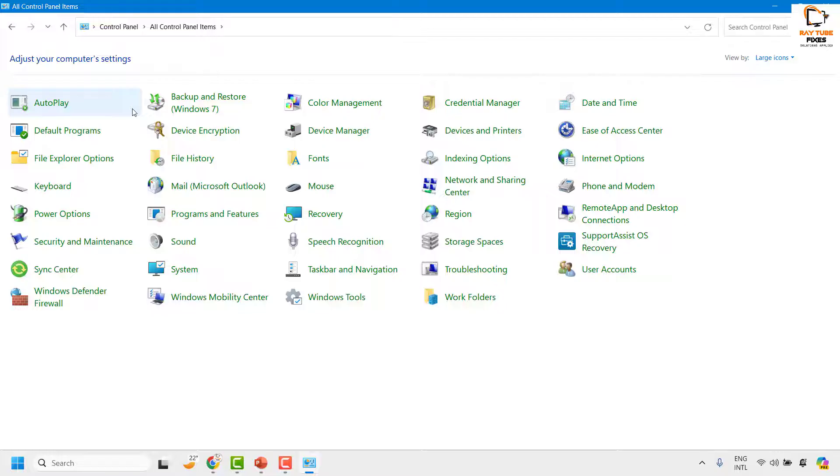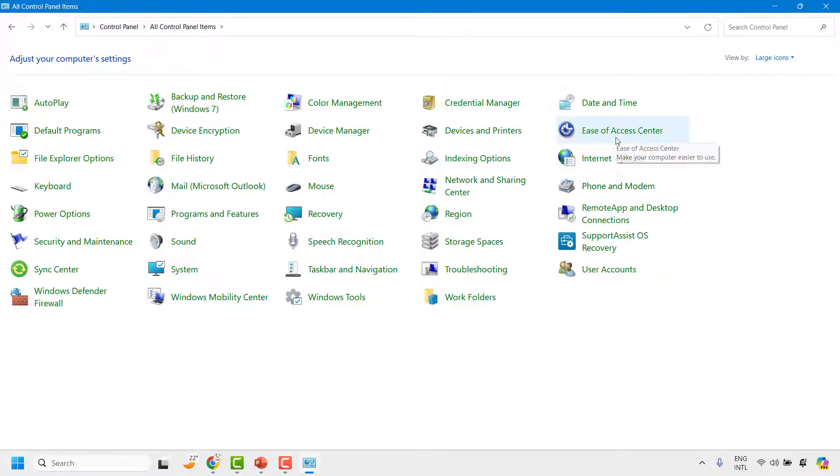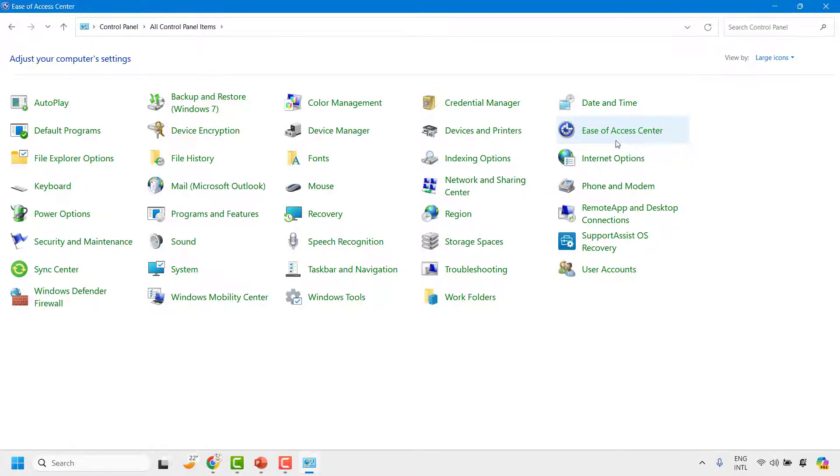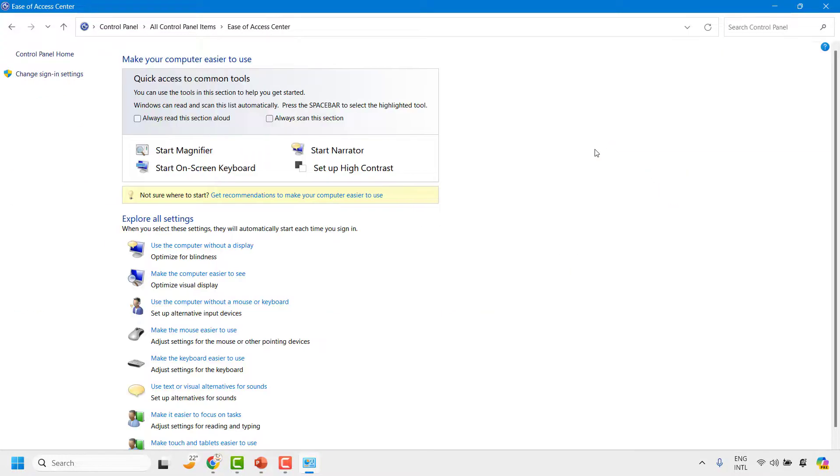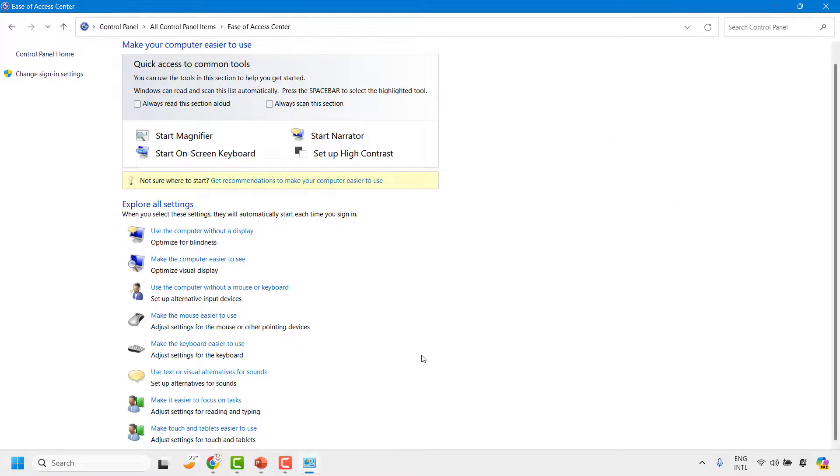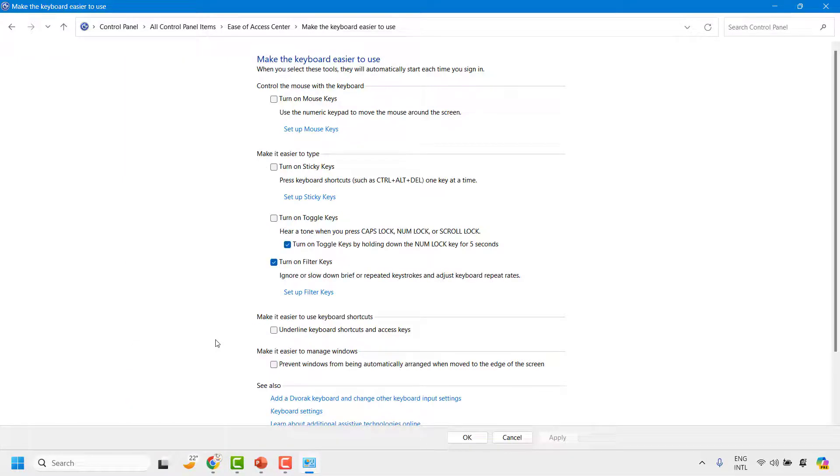Now once you have the list view, you will have to look for Ease of Access Center. So click on Ease of Access Center. Once you are on this option, you will have to click on Make the Keyboard Easier to Use.